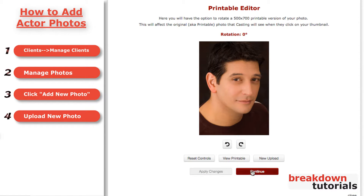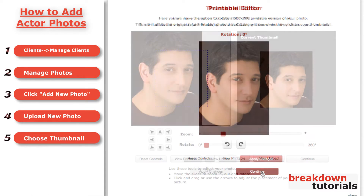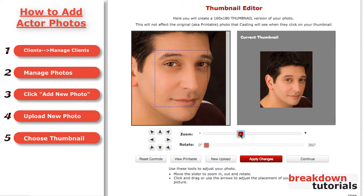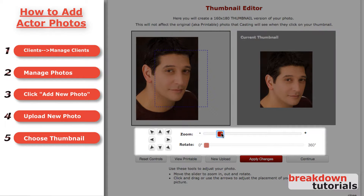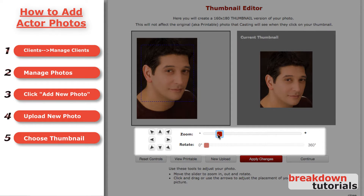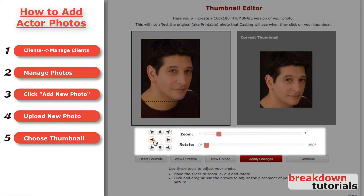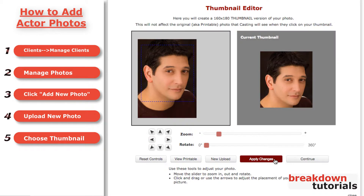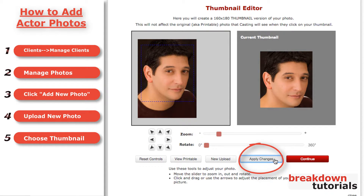Now, you will create a thumbnail from the photo by zooming, rotating, and selecting a portion of the photo to display. Be sure to click Apply Changes to save your progress. Then, click Continue.